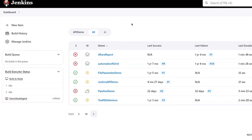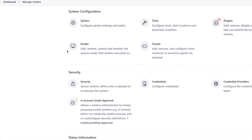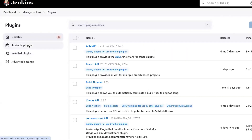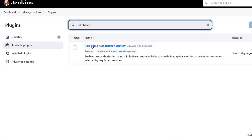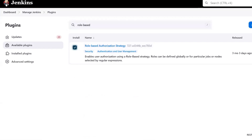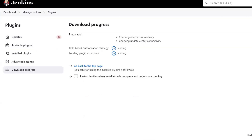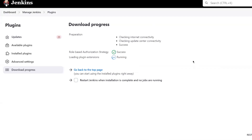Now let's see how to implement role-based permission. First of all, we need a plugin to implement it, so I'll go to the Plugin Manager. The plugin we are going to install is Role-Based Authorization. This plugin is going to help us create different roles and then assign those roles to different users. Let's wait for the plugin to get installed. You can see the plugin has been installed.